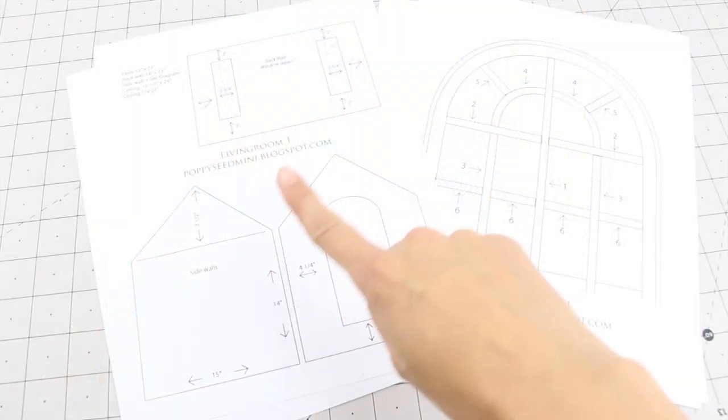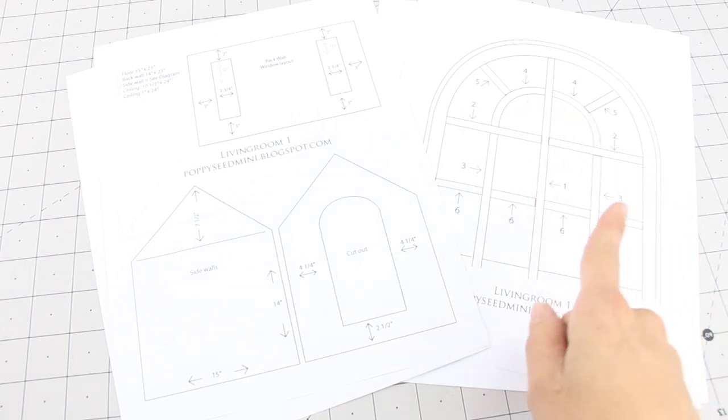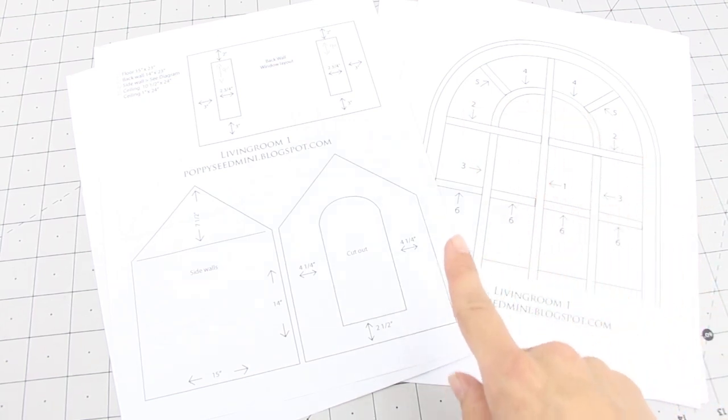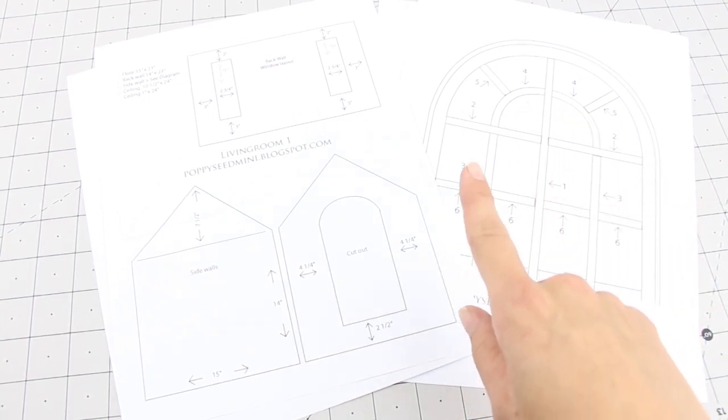All right let's get crafting with my mom for part one of our dollhouse living room challenge. You can visit our blog to get the printables for this project. The link is in the description box below.